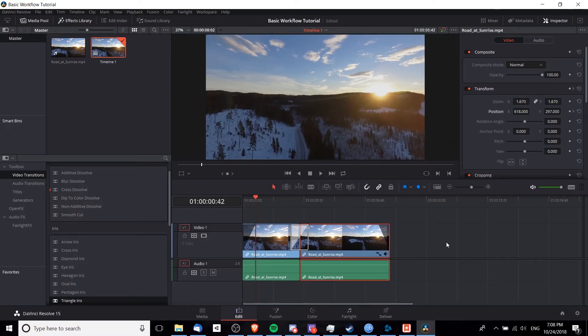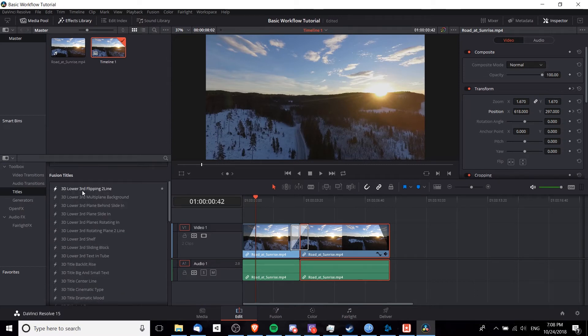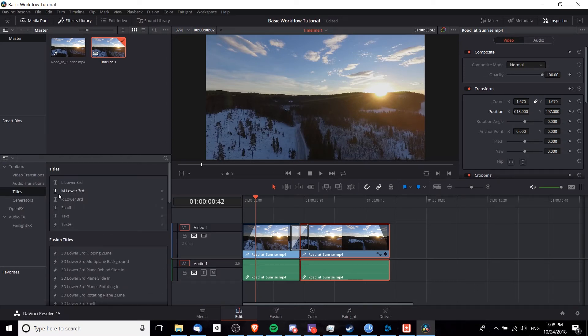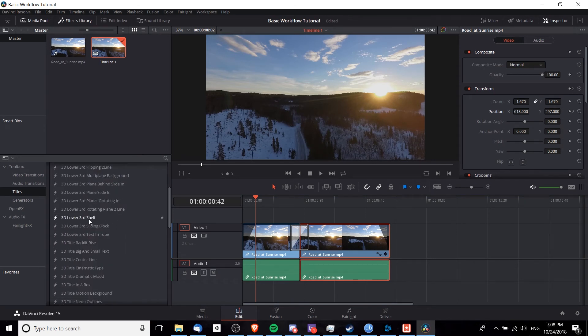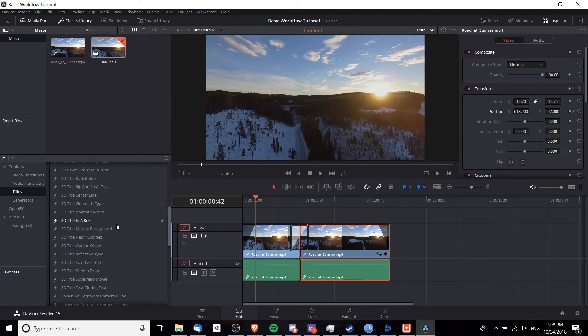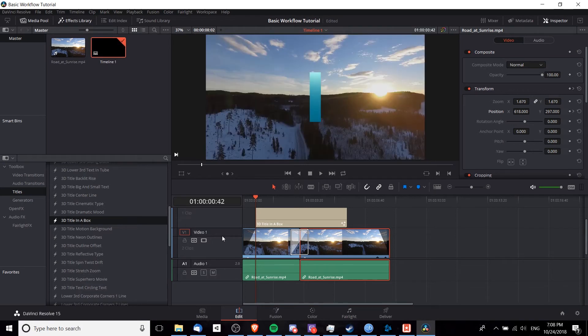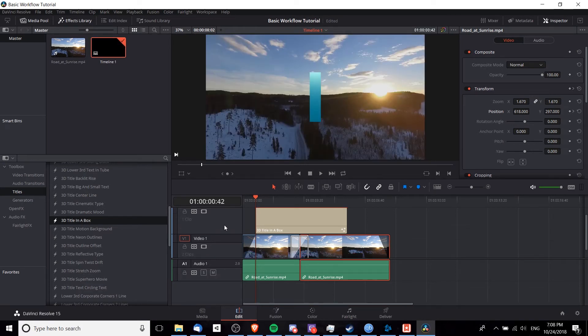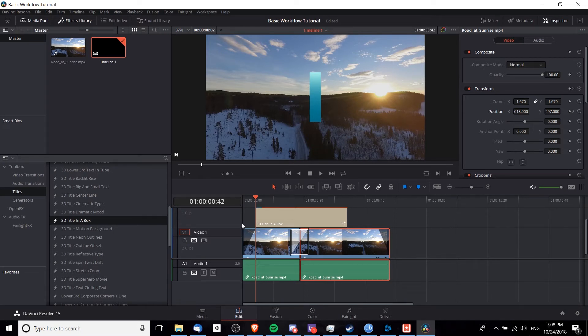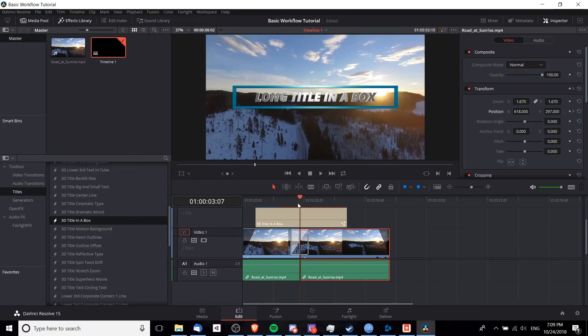One more thing you guys are probably going to want to know is how to add titles. Over in the effects library, you have a bunch of titles you can play around with here. The fusion titles are a bit more complicated than the simple basic ones, but if you want something animated, we can go down here to the fusion titles. Let's see a 3D title in a box. Let's try that by simply dragging it into our timeline. Notice that I'm putting it on a different track than the video track. When you want different elements meshed together in the same frame, you need them to be on different tracks. So if you have any image overlays, you would put that on an above track rather than on the video one track.